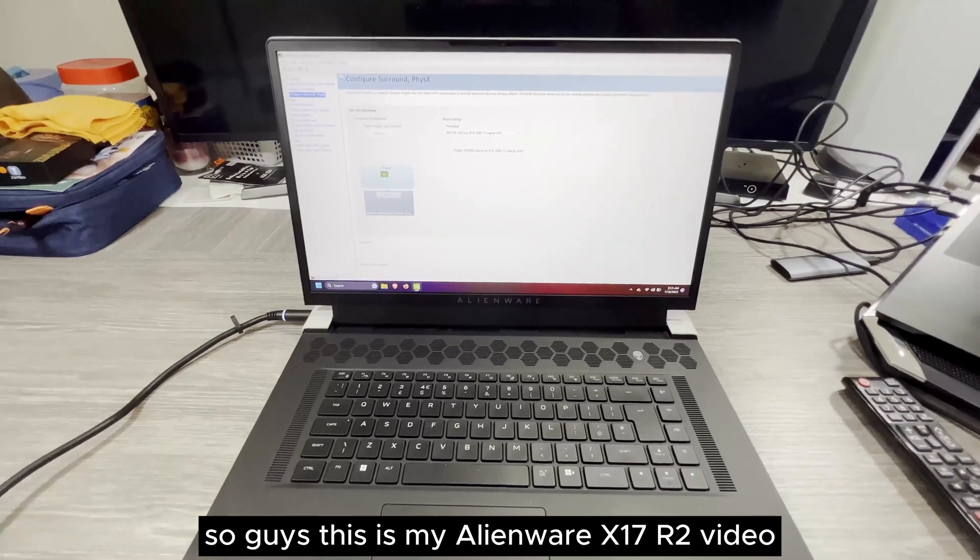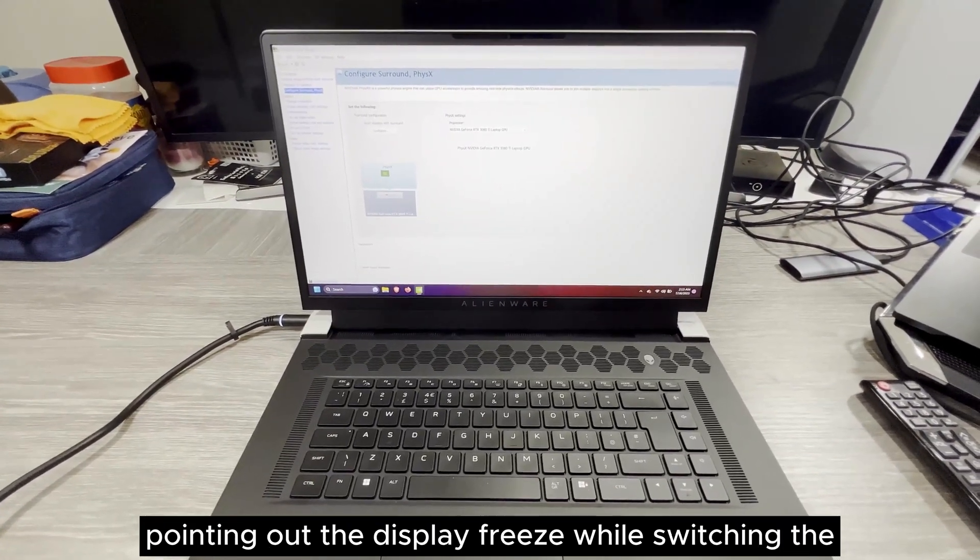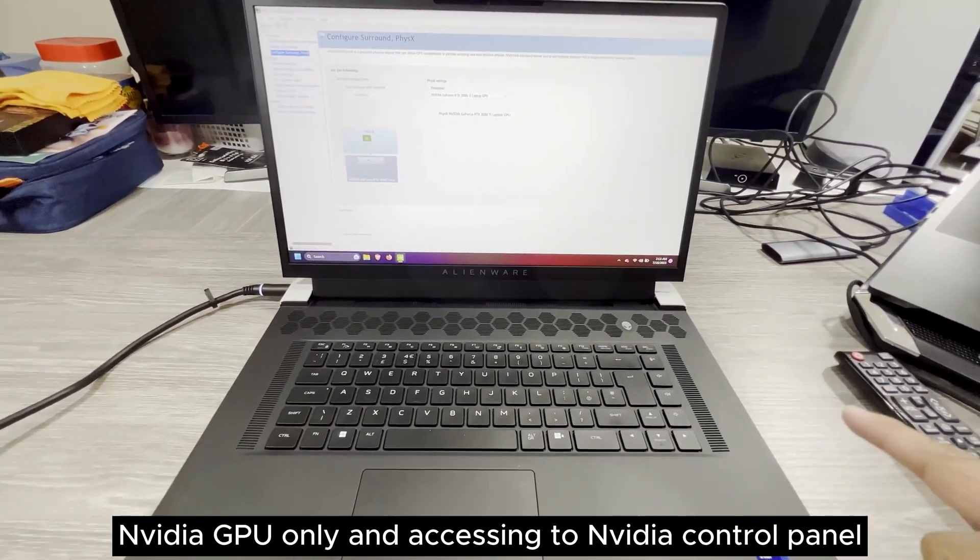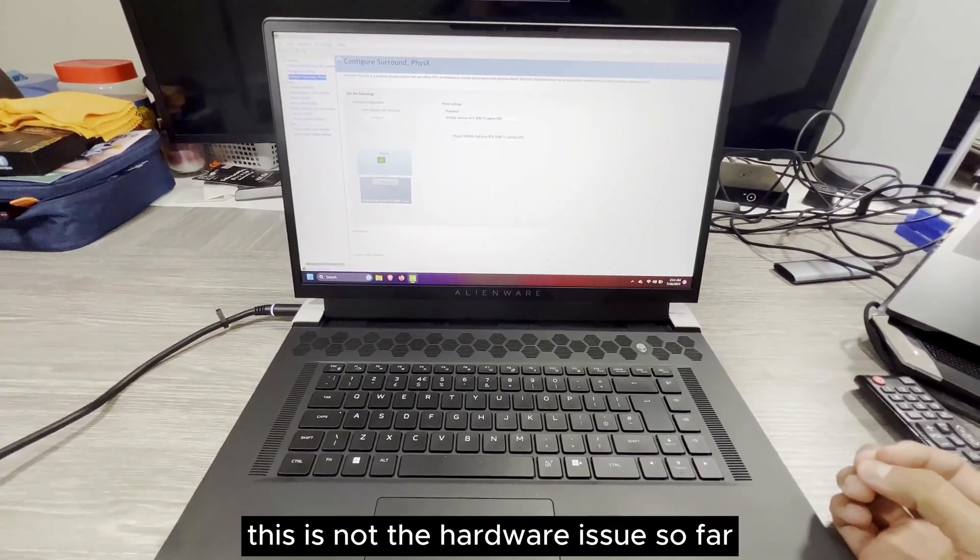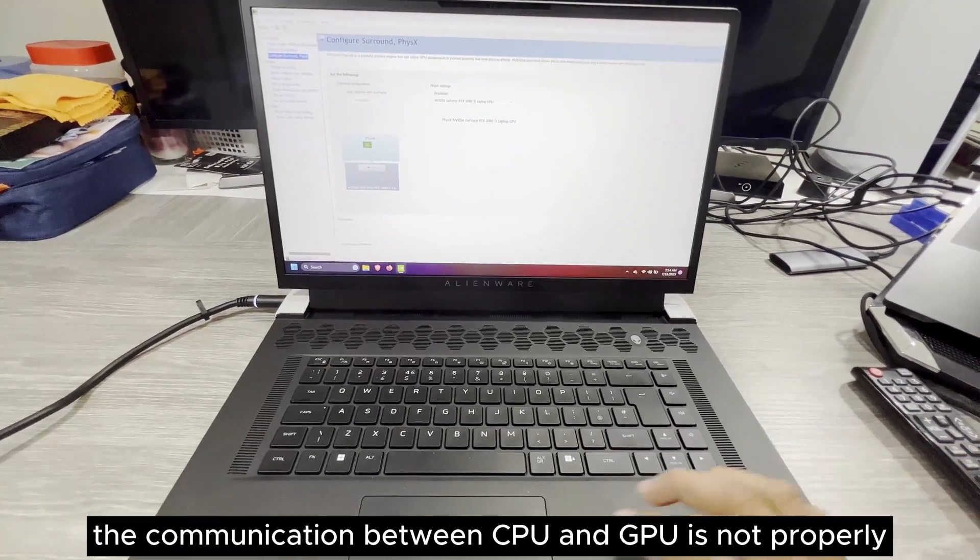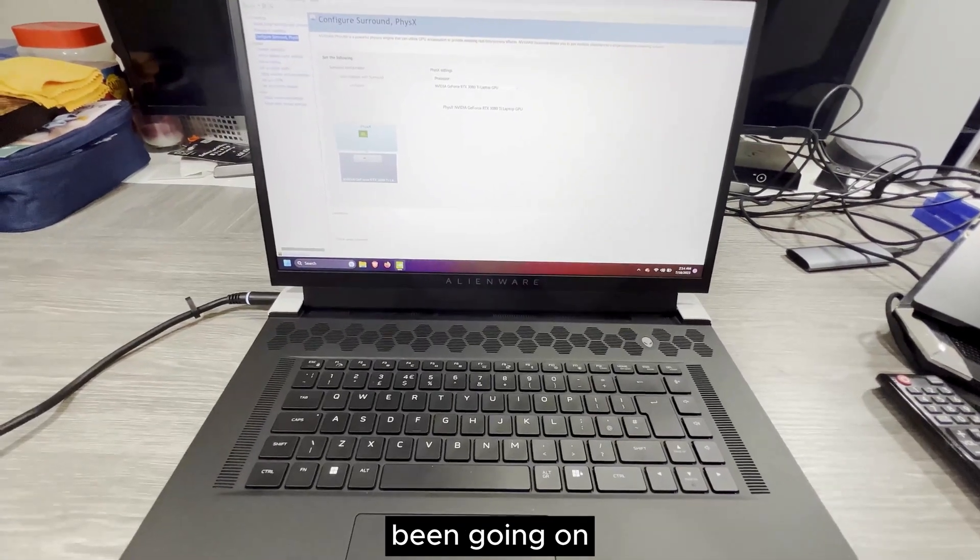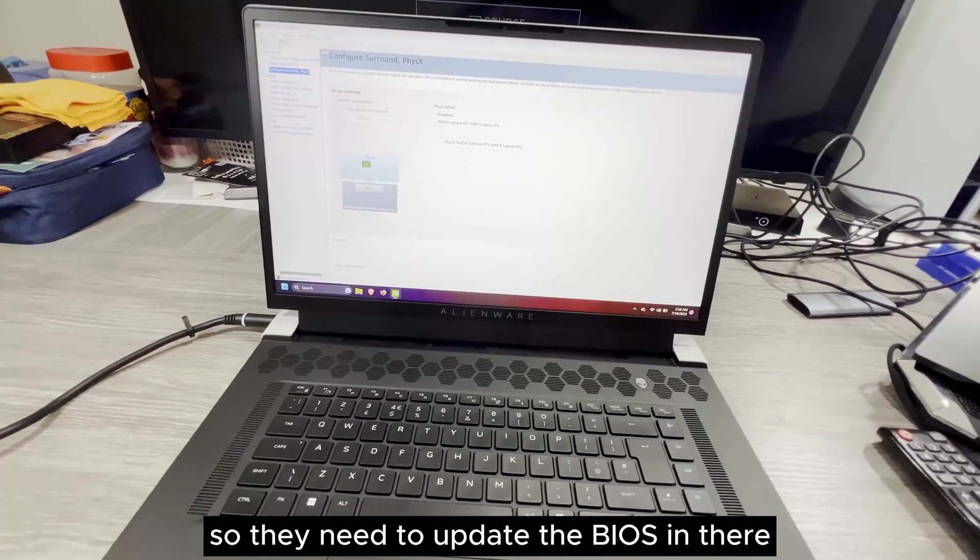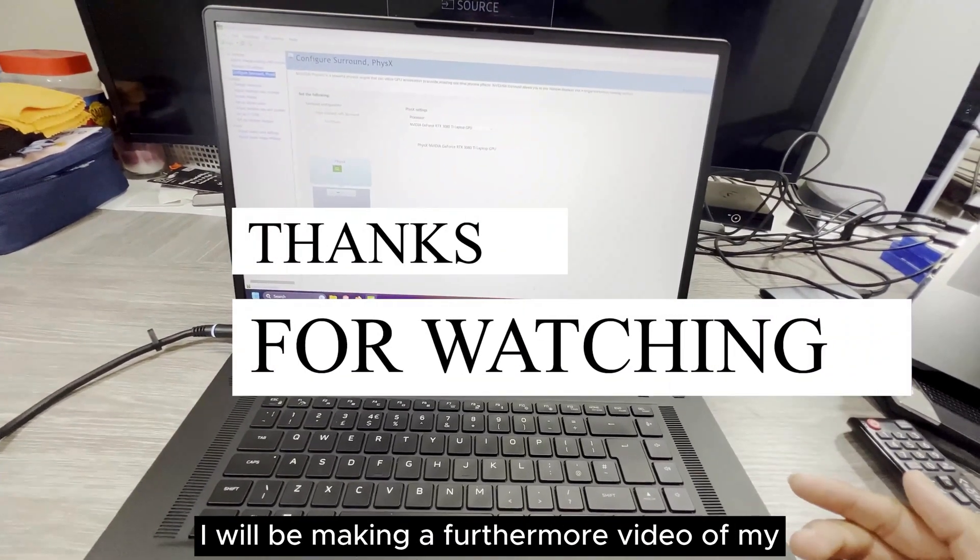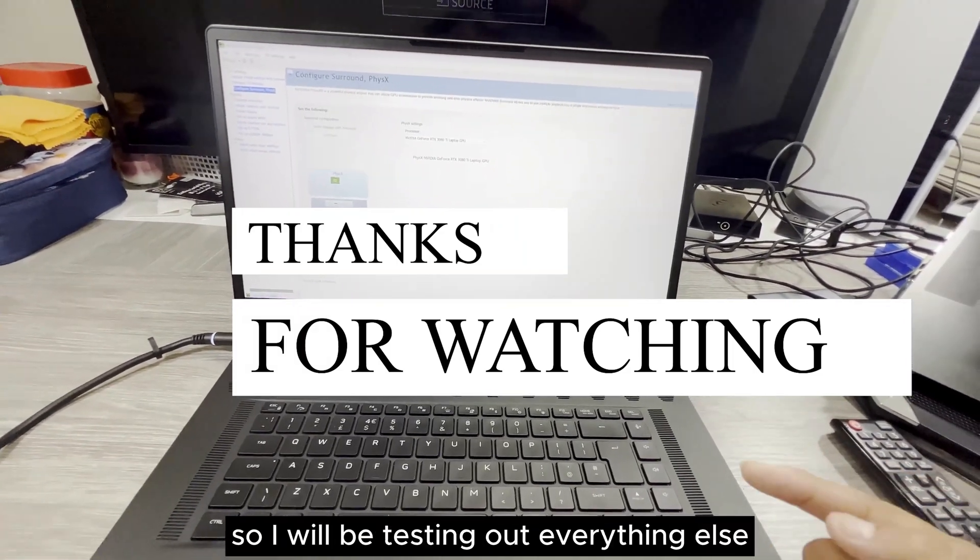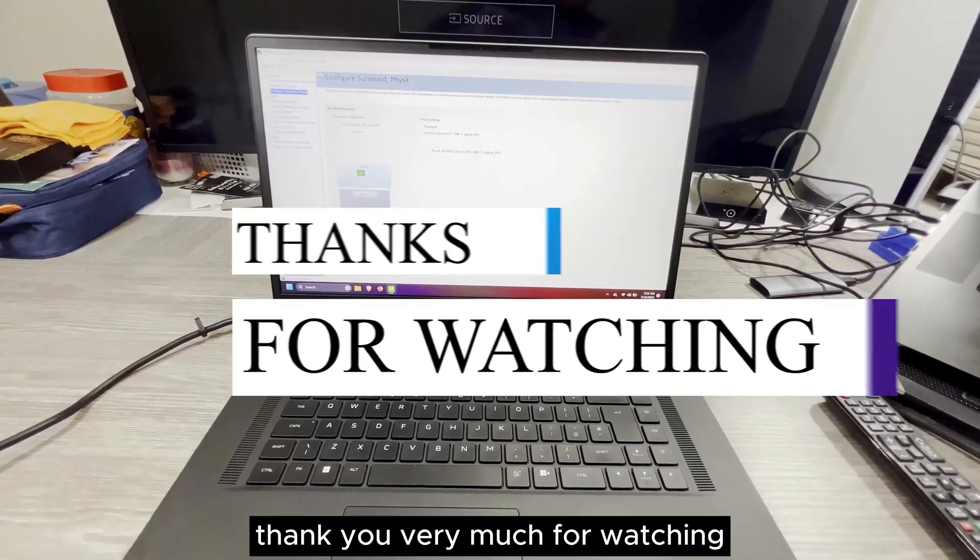So guys, this is my Alienware X17 R2 video pointing out the display freeze while switching the NVIDIA GPU only and accessing NVIDIA control panel. Even after replacing the motherboard and the back panel, the issue is still there. This is not a hardware issue so far. I think it is a BIOS issue. The communication between CPU and GPU is not properly going on with the current BIOS. They need to update the BIOS. Thank you very much for watching. I will be making a further video of my Alienware X17 R2 review. I will be testing out everything else and I will be back with another video. Thank you very much for watching.